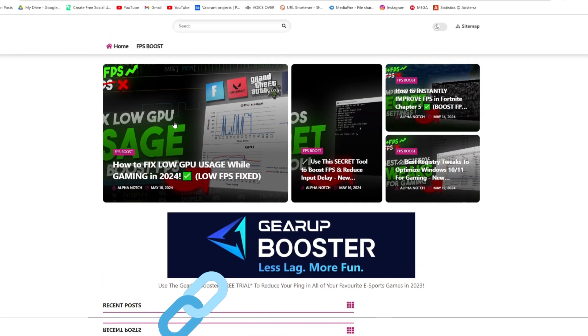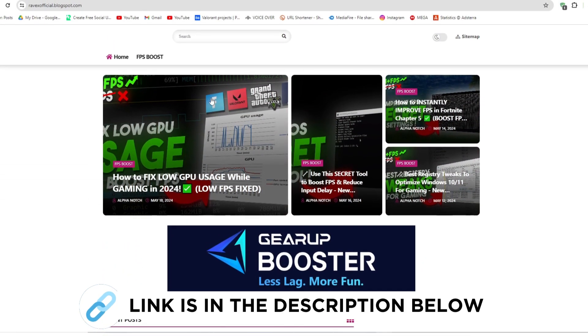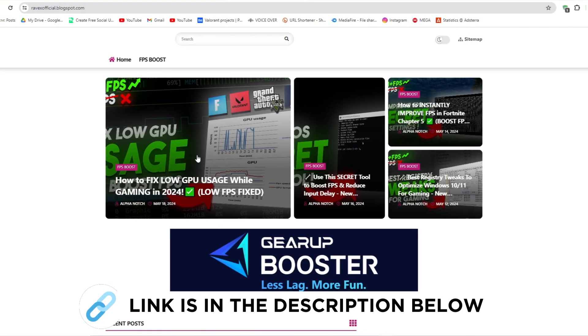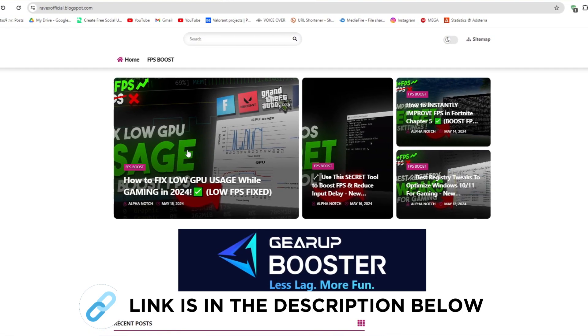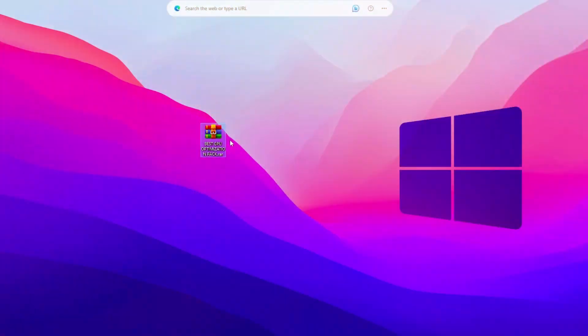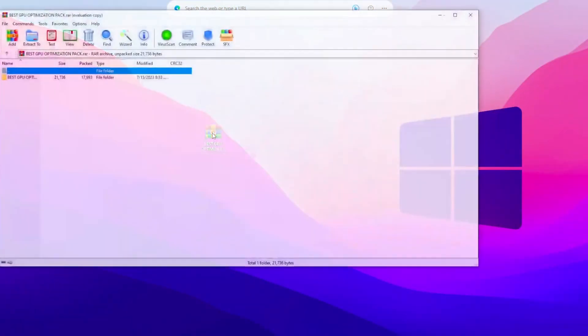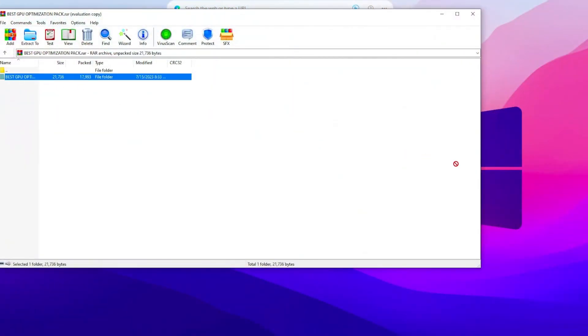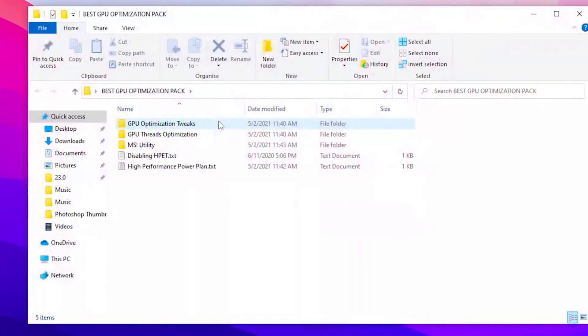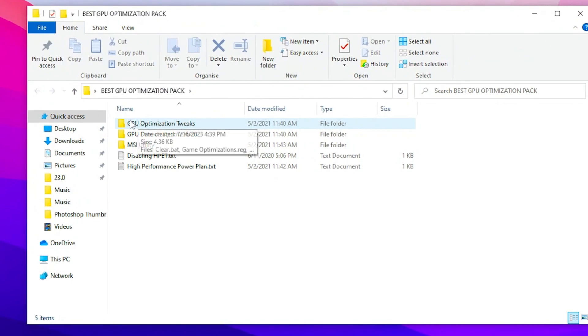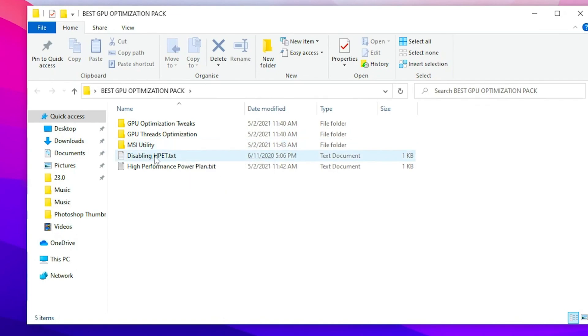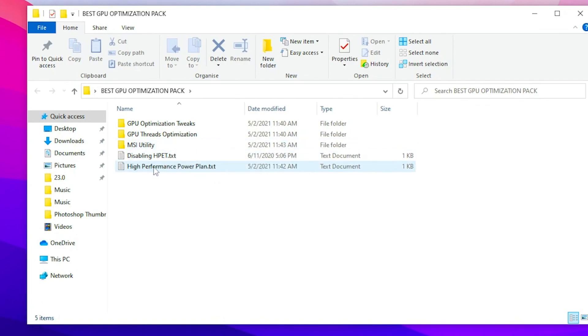Now go to my website, I give link in the description, and download the Fix Low GPU Usage pack to boost FPS and follow me. Once you download this optimization pack for your GPU, double tap here and drag this folder out of this pack and close out this RAR file. Open this folder. Inside here you will find GPU optimization tweaks, GPU third party vision and MSI utility, disable high precision event timer and the high performance power plan.